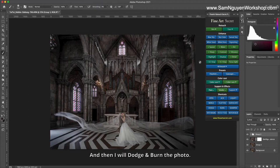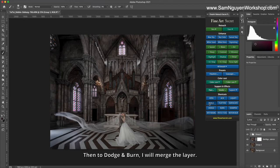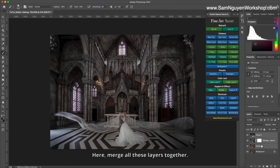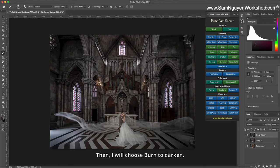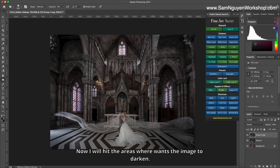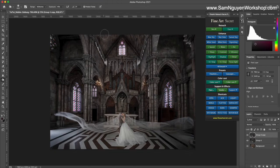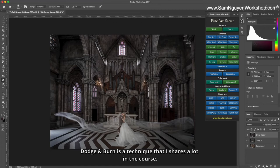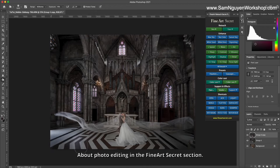And then I will dodge and burn the photo. To dodge and burn, I will merge the layer here, merge all these layers together. Then I will choose burn to darken. Now I will hit the areas where I want the image to darken. Dodge and burn is a technique that I share a lot in the course about photo editing in the Fine Art Secret section.